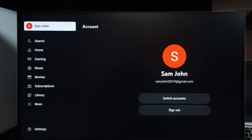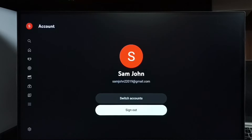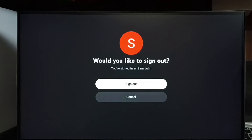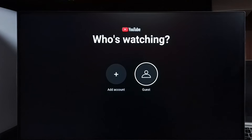Then go to select your account name, and here we can see the sign out option. Select sign out, then again select sign out to confirm. After that, it's asking who is watching — we can select Guest to watch YouTube videos in guest mode without needing to login.